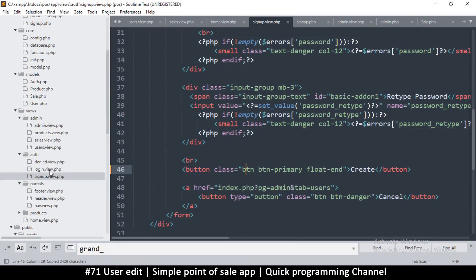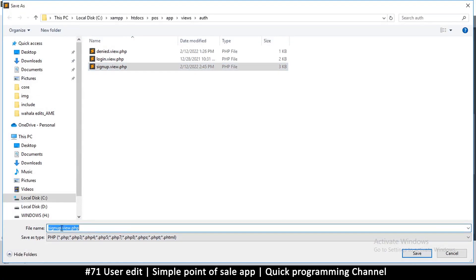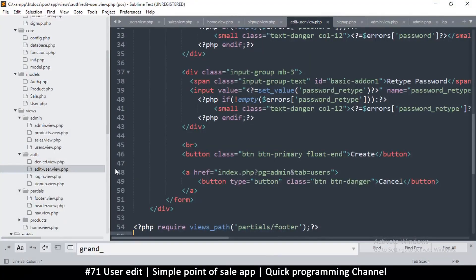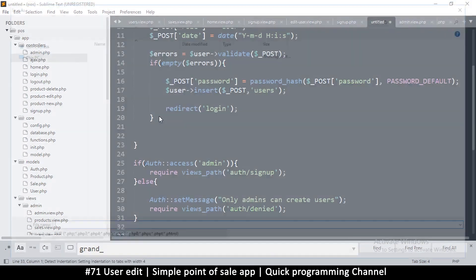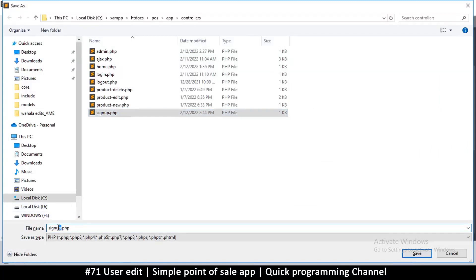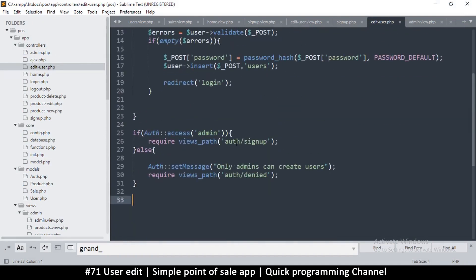Now I can duplicate it — I'll select everything from the sign up view inside the auth folder and create a new file, paste everything, and save it. Instead of sign up, this view will be called edit-user.view.php. Then from the sign up controller, I'll copy everything and create a new file in the controllers folder — edit-user.php. Here instead of auth/signup we're going to have auth/edit-user.